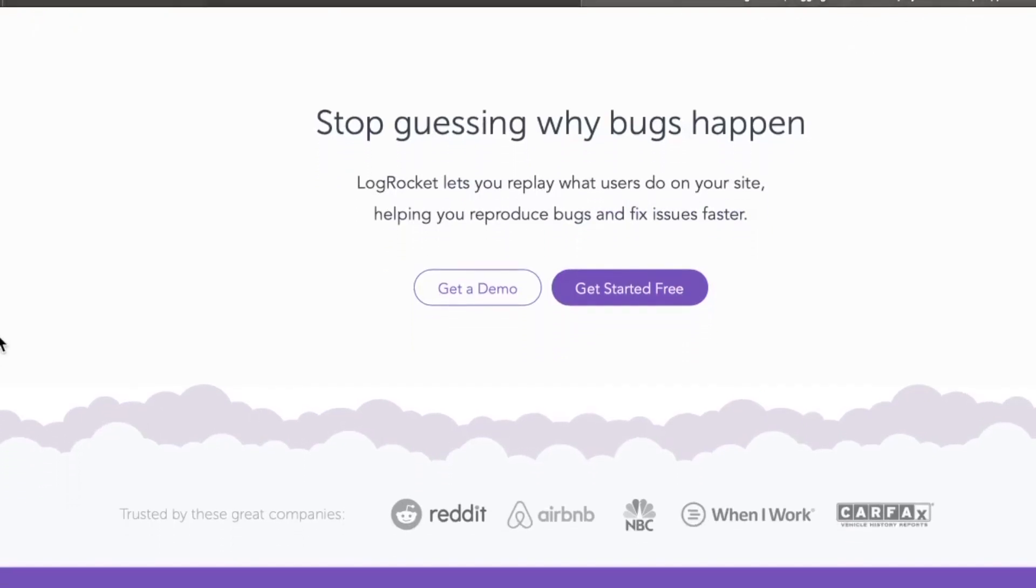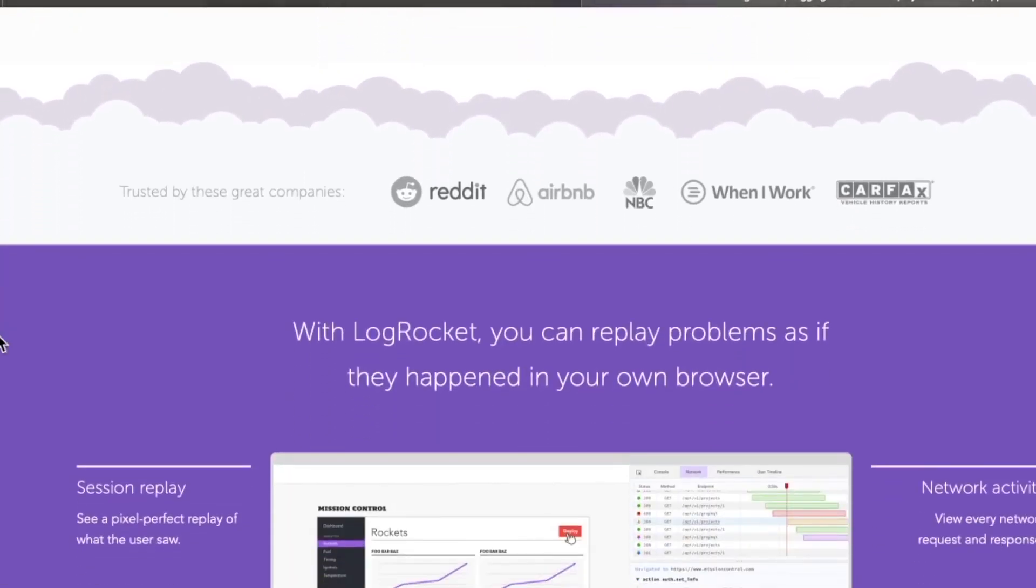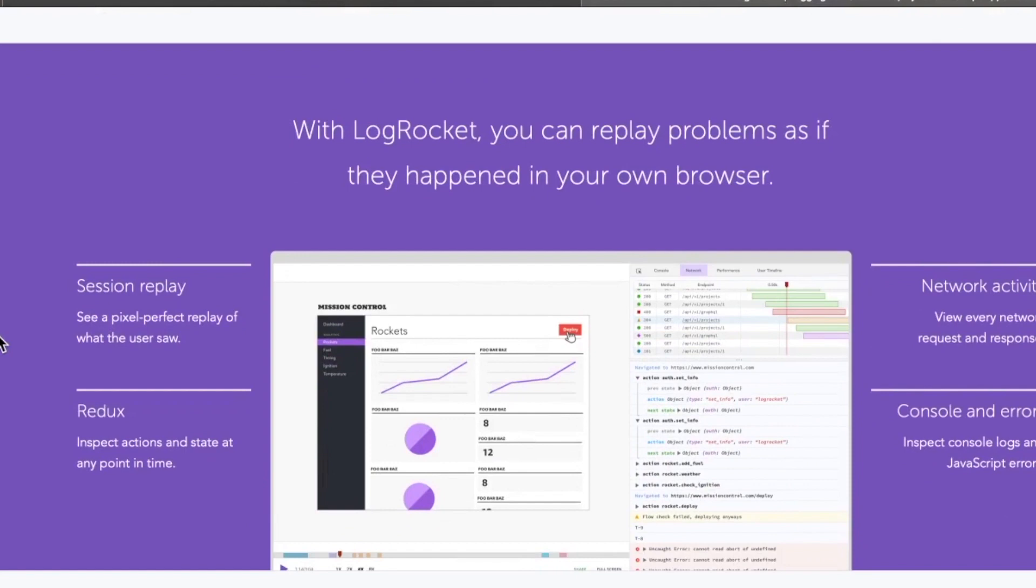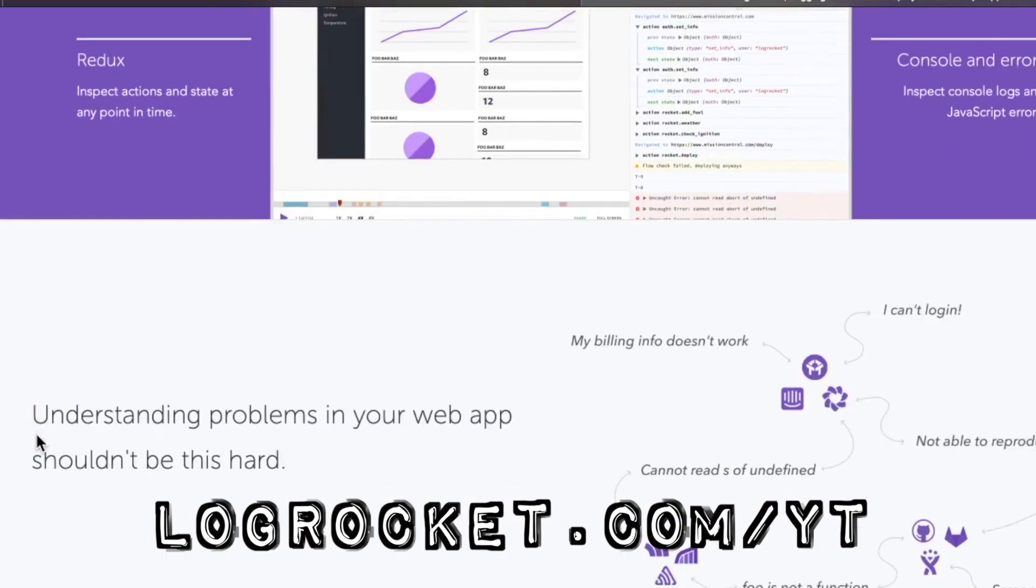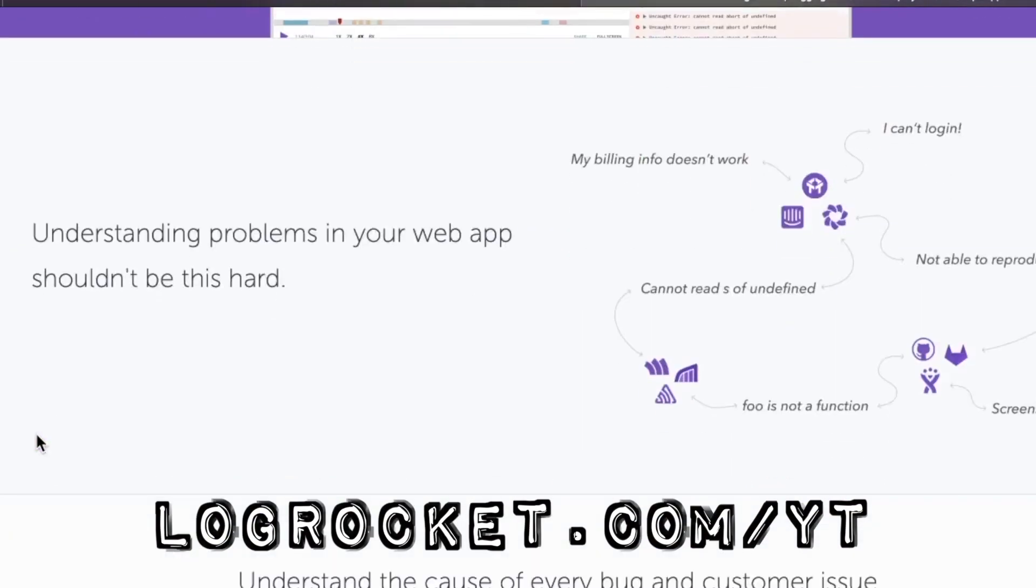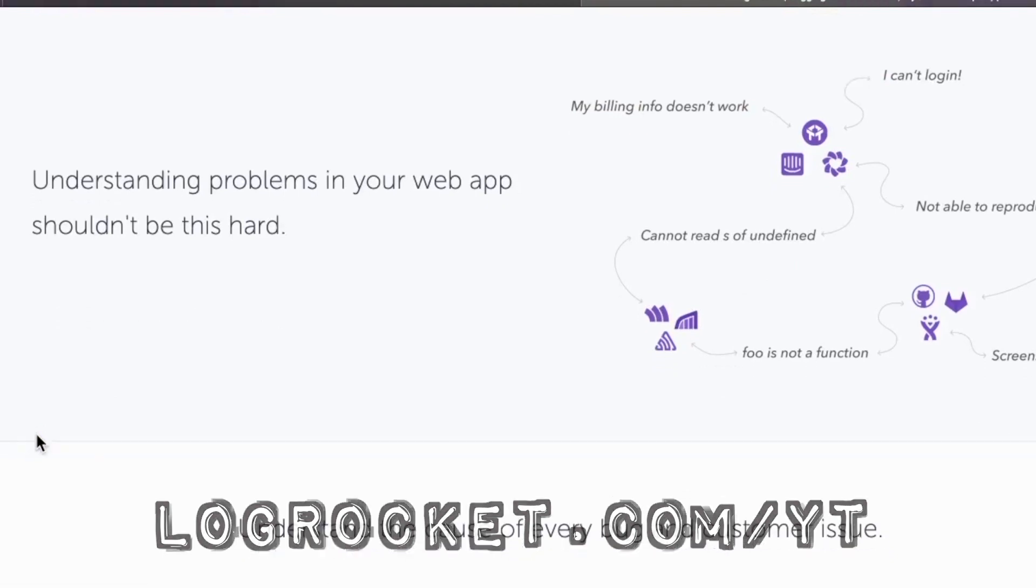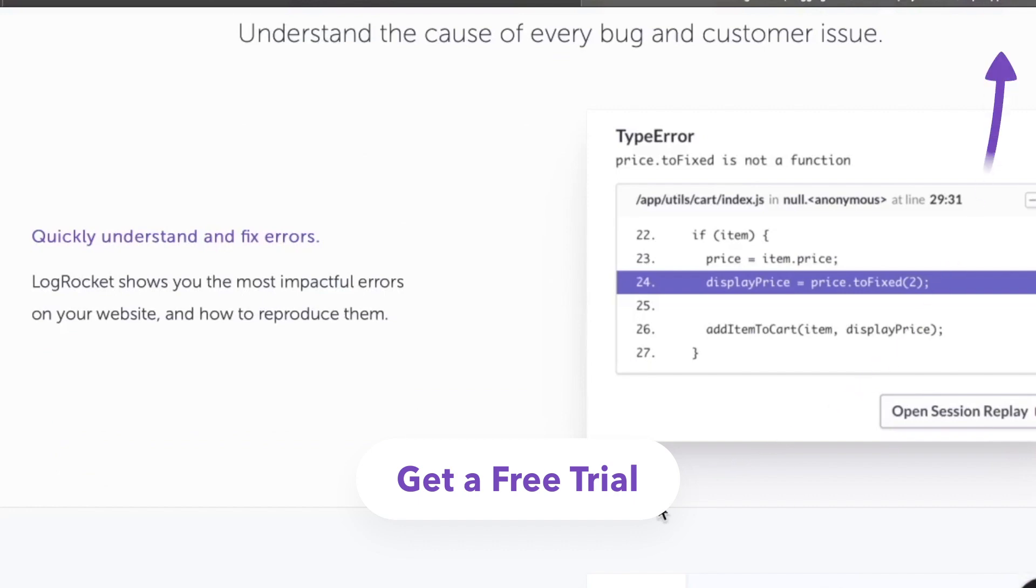This video is sponsored by LogRocket, the front-end performance monitoring application that gives you the power to see why bugs are happening and experience them just like your users. Try it today at LogRocket.com/YT and check out LogRocket at the link in the top right of the video to get 14 days for free.